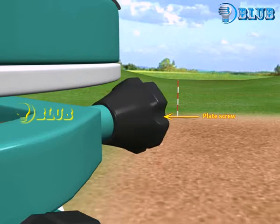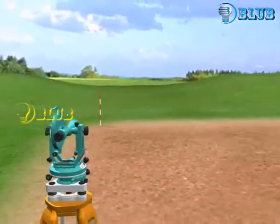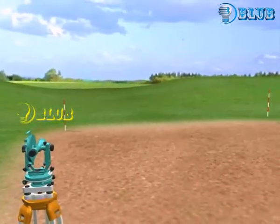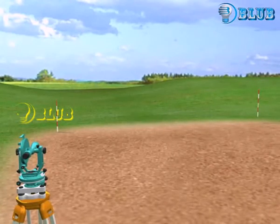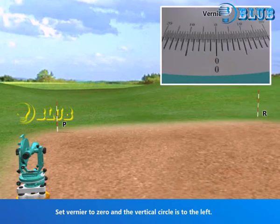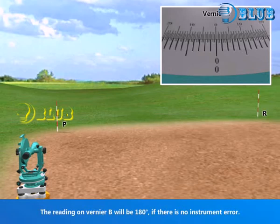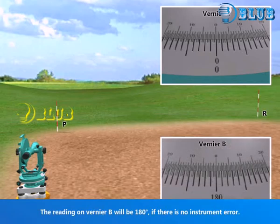Adjust the plate screw to move the theodolite horizontally. Set Vernier A to zero and the vertical circle is to the left. The reading on Vernier B will be 180 degrees. If there is no instrument error,